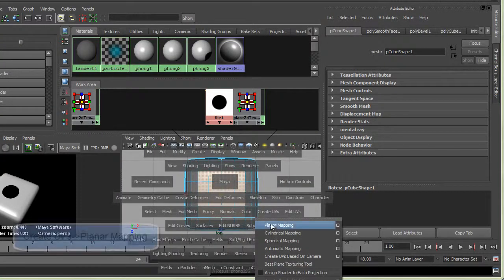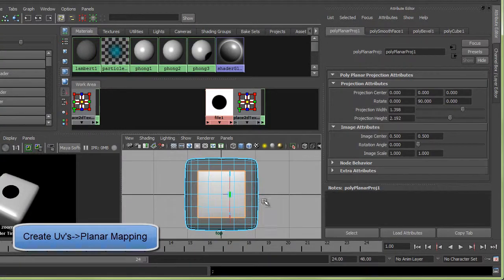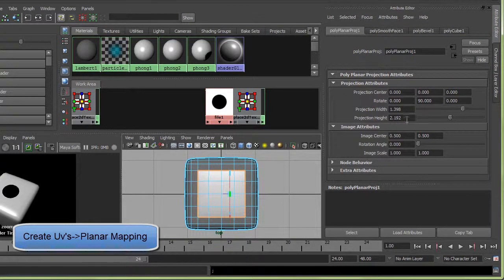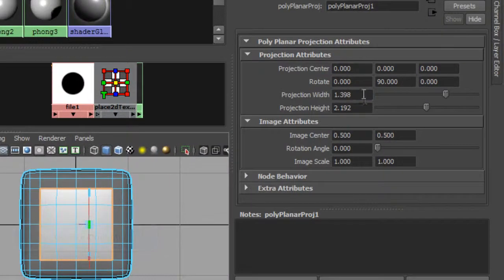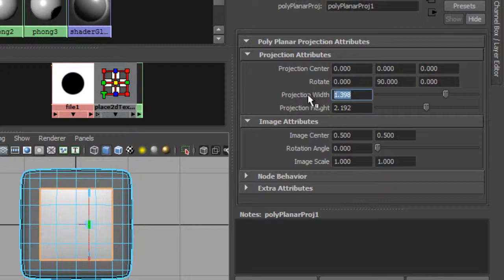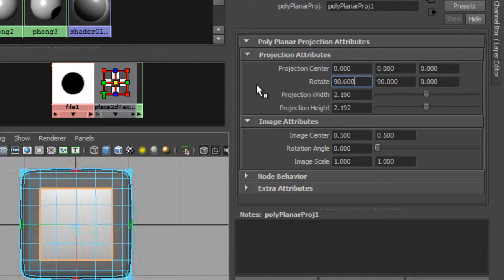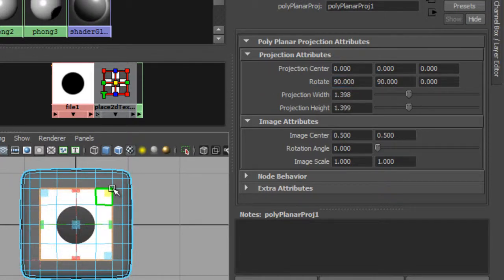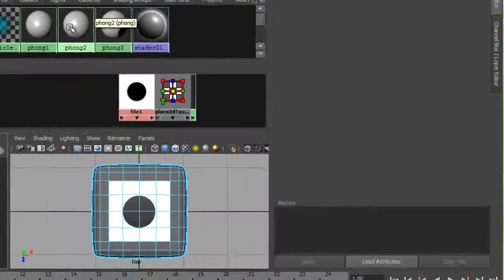Now nothing shows up, so we have to go to Create UVs, Planar Mapping. This planar mapping isn't the right direction, so I want to make this the same width and height and rotate this 90 degrees. When I hit 6, we'll see the dice on there.